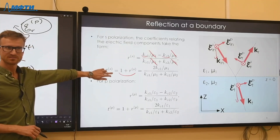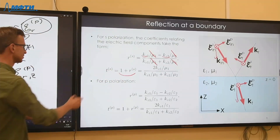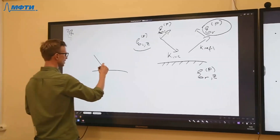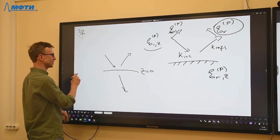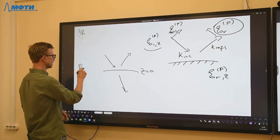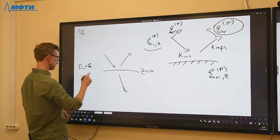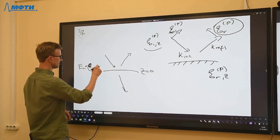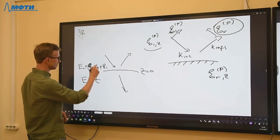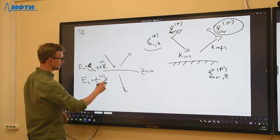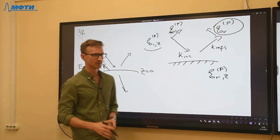For p polarization, we obtain analogous expressions by swapping mu and epsilon, giving a pair of reflection and transmission coefficients that relate the transverse magnetic field components. The reason t equals 1 plus r for s polarization is that at z equals zero, the tangential electric field gives: E_incident plus r·E_incident equals t·E_incident, so the E_s cancels and we get t equals 1 plus r.